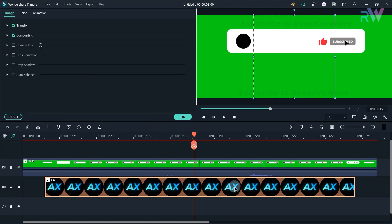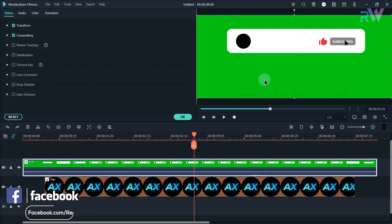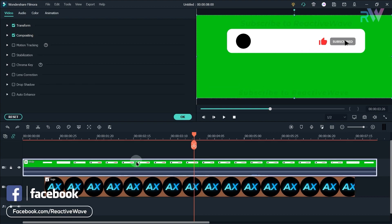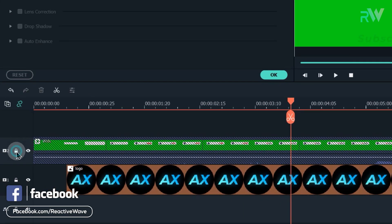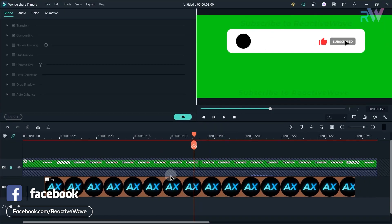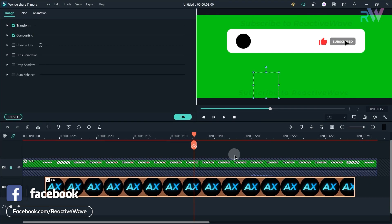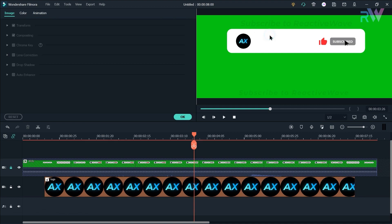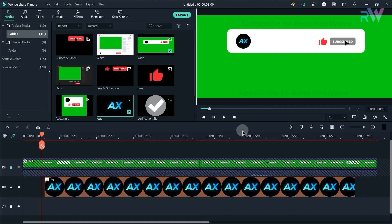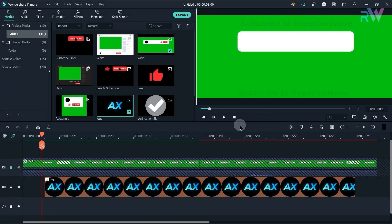Now double click on the logo and adjust its size. Also do not forget to lock the second layer so that it doesn't move. Now again adjust the logo and place it inside this circle just like this. Also make sure that your logo is not green and let's see the preview.